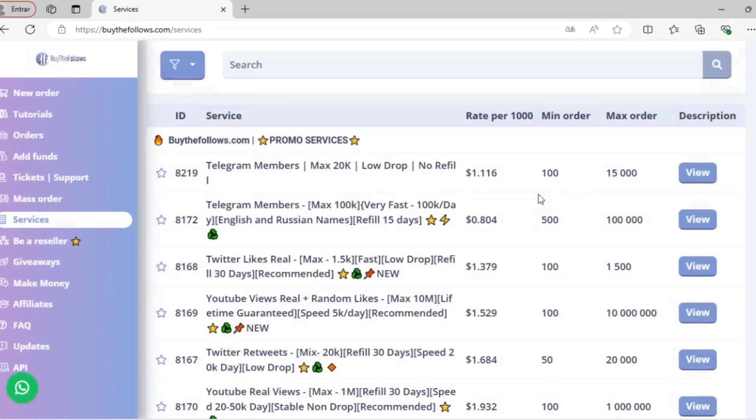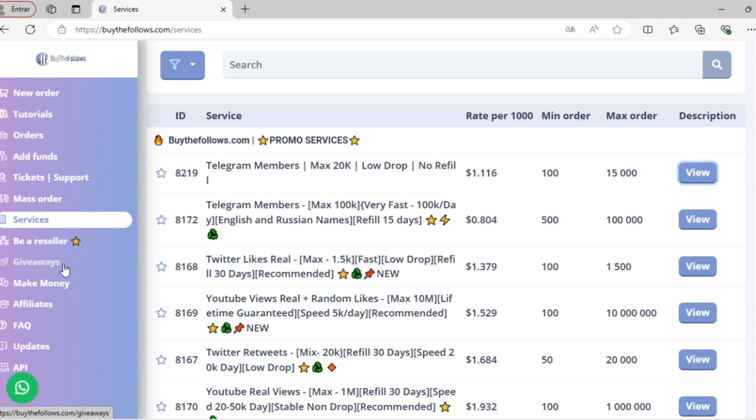We also have options for bulk ordering, having your own panel if you want to resell these services, becoming an affiliate of our services, and several other options. If you're interested, simply contact our support.